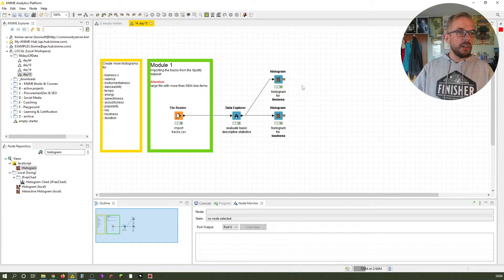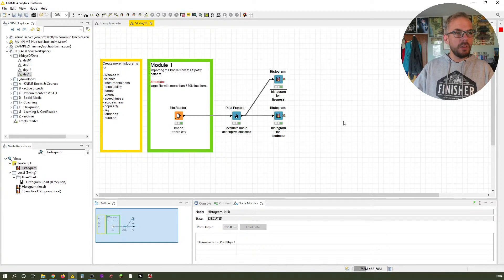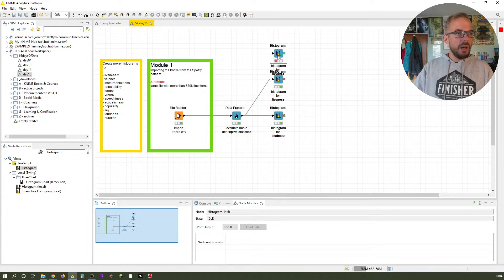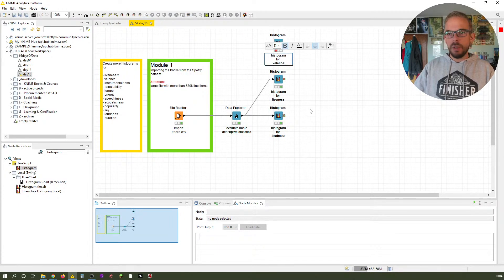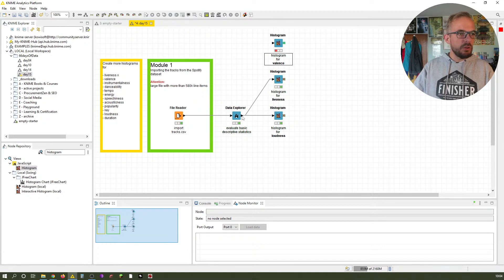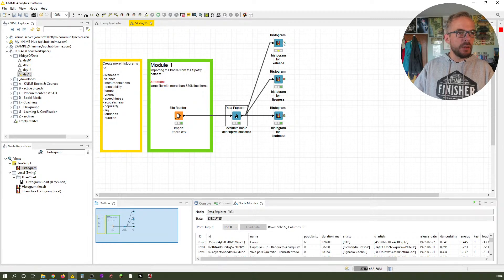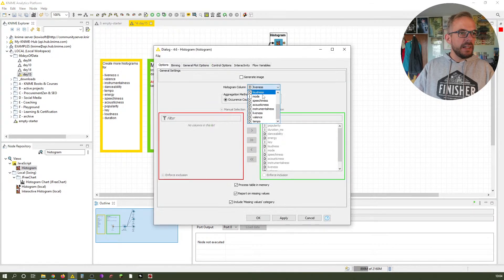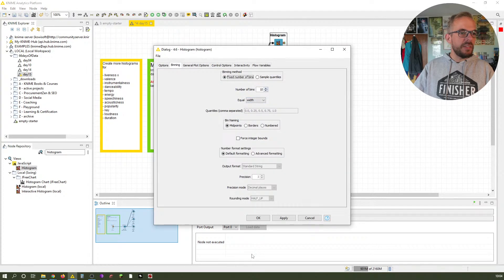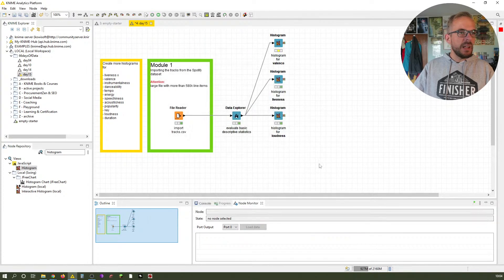Eleven more to come. Next one is for valence. What we do now is Ctrl-C, Ctrl-V, and basically we take over all the settings by copy-paste. We just connect it to the data explorer. Of course, we have to select a different histogram column, but everything else, like fixed number of bins 10, has been copied over.